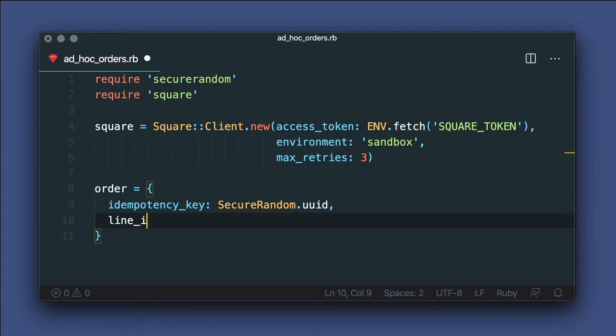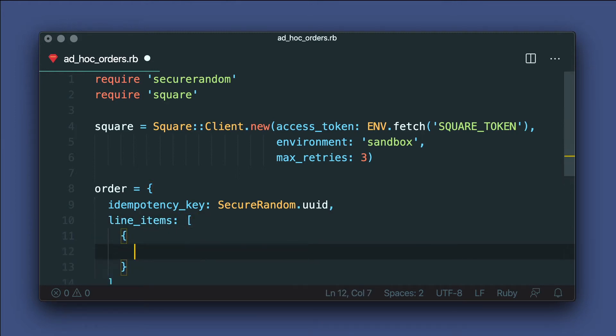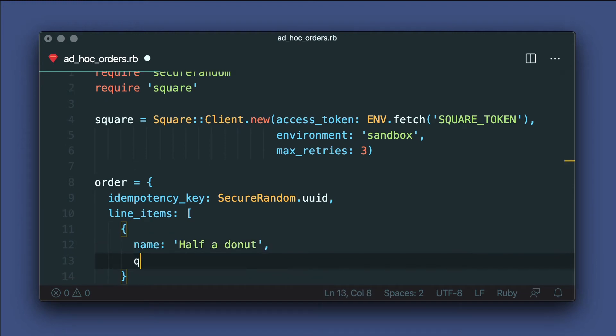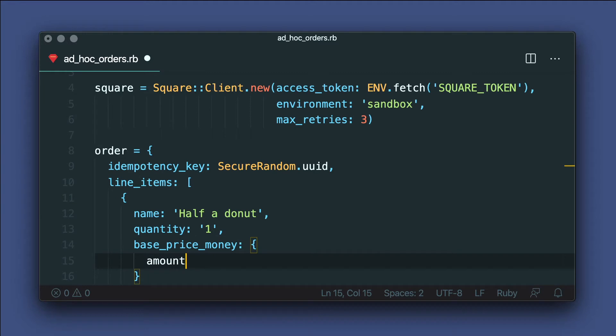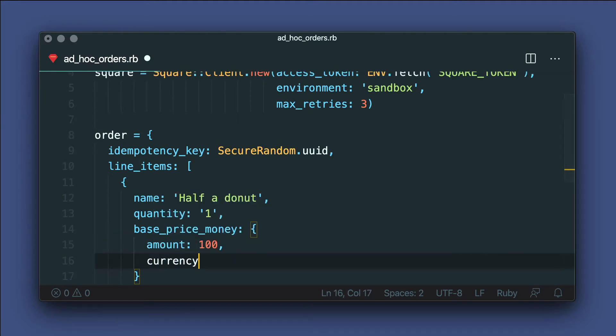Now we're ready for the order body. And we'll just do a single line item here. Let's say half a donut. Then we'll charge a hundred cents. So that's $1. Before we create this order with the API, we just need one more thing, a location ID.